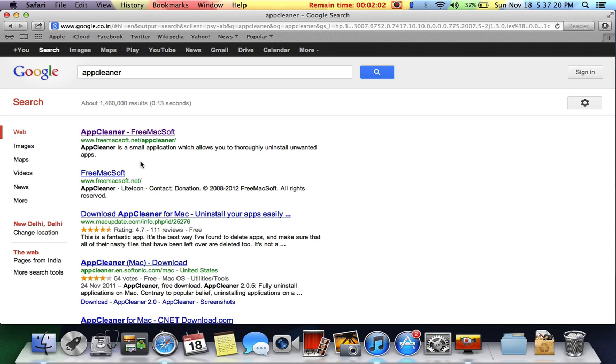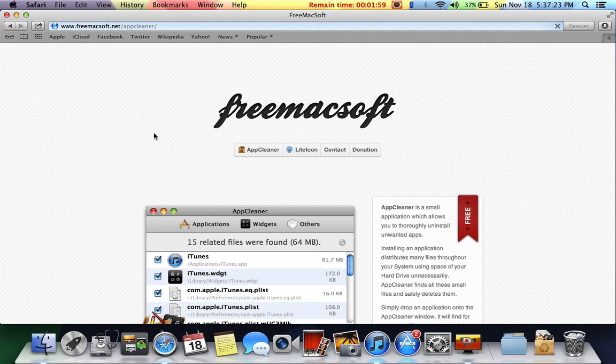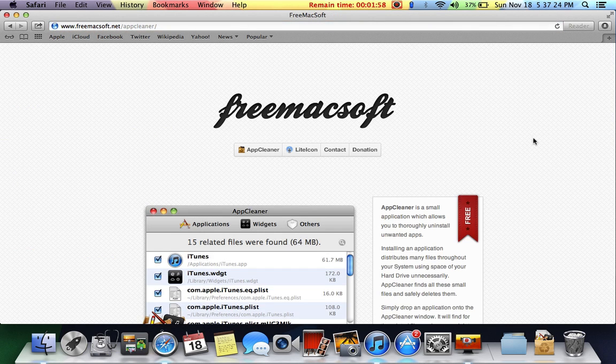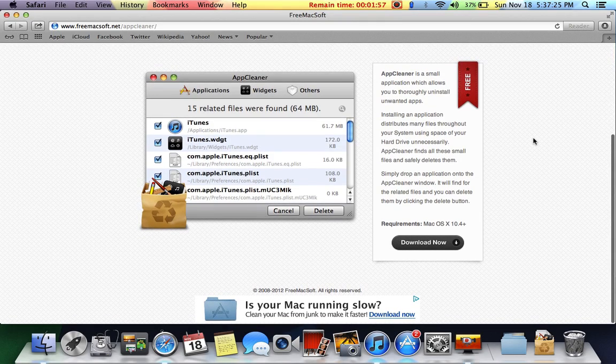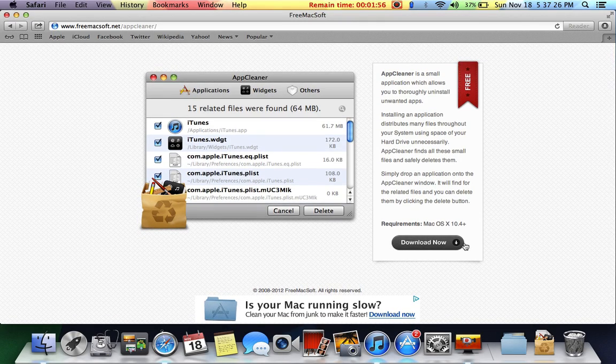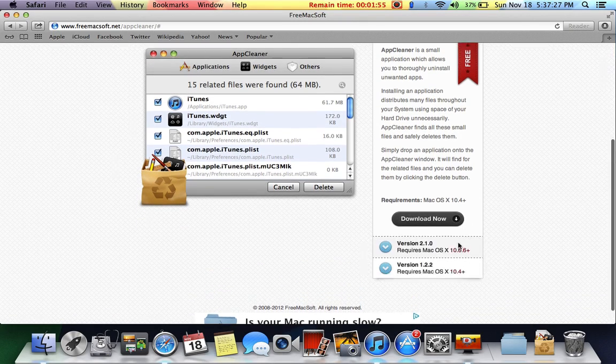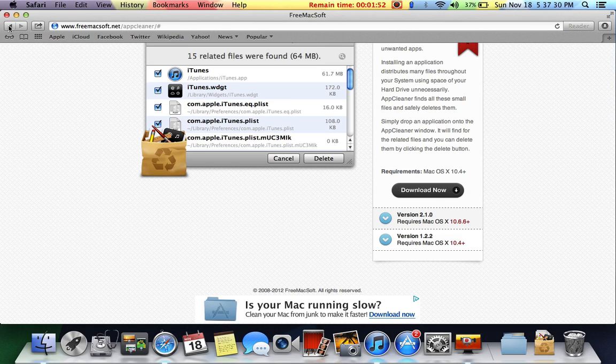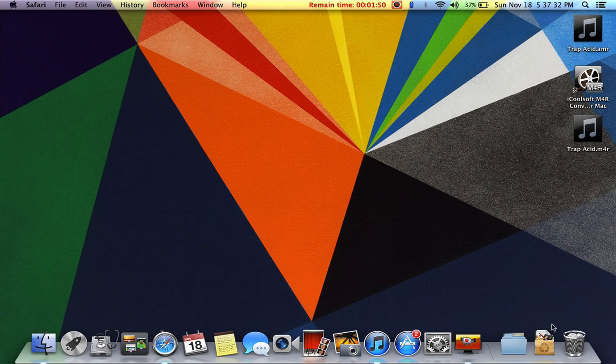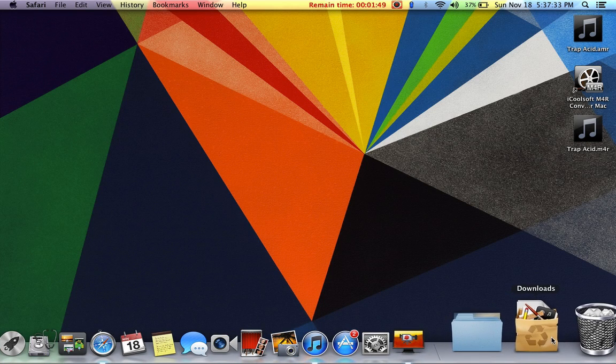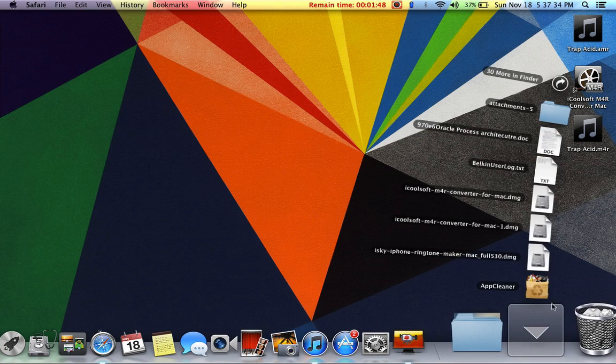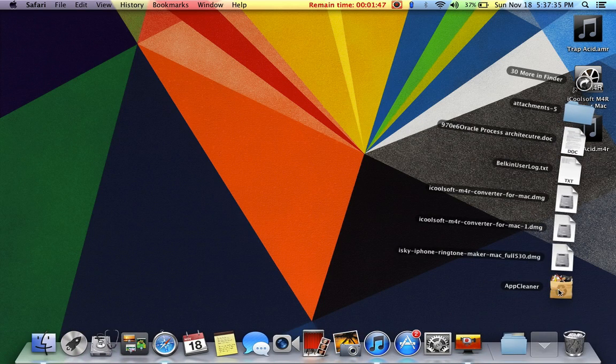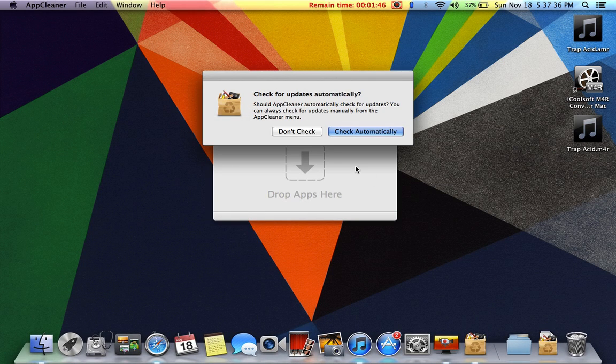The first icon, freemacsoft.net, click on it and just click on the download icon. According to your software you can choose whichever you want. So I just downloaded it and it's on my downloads, app cleaner.